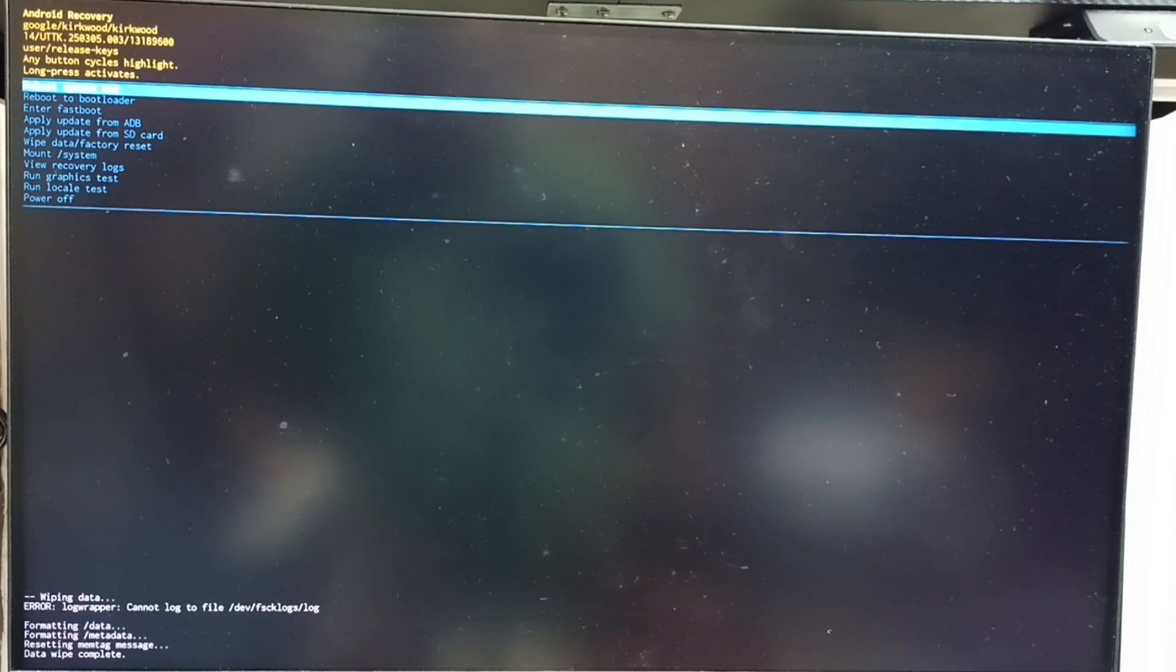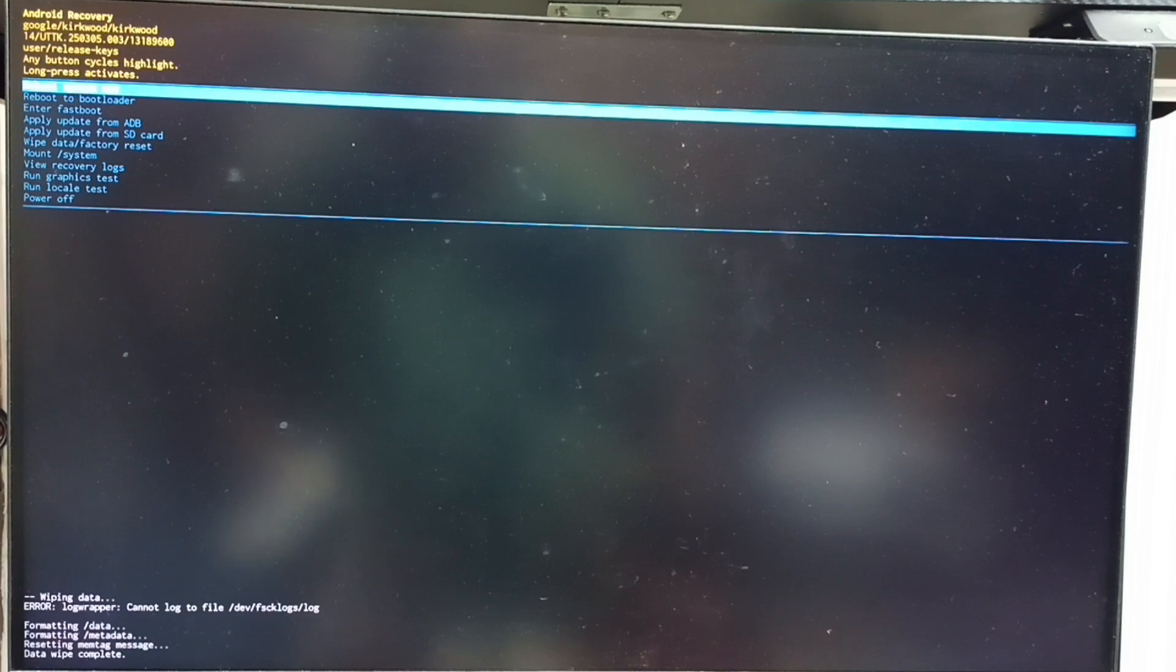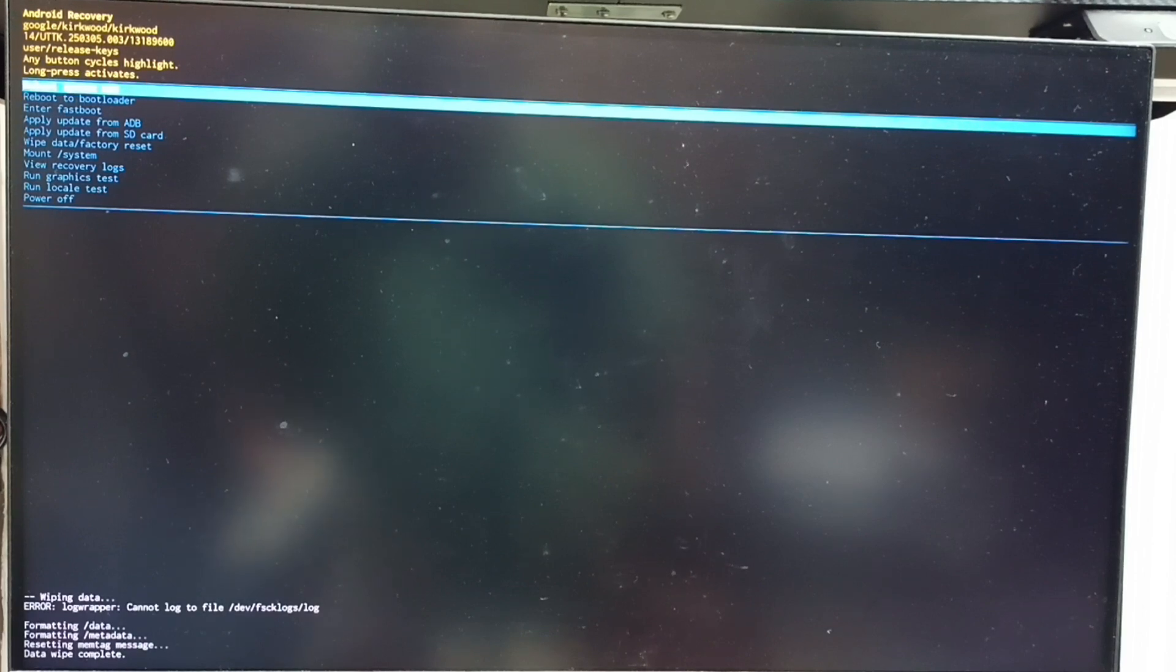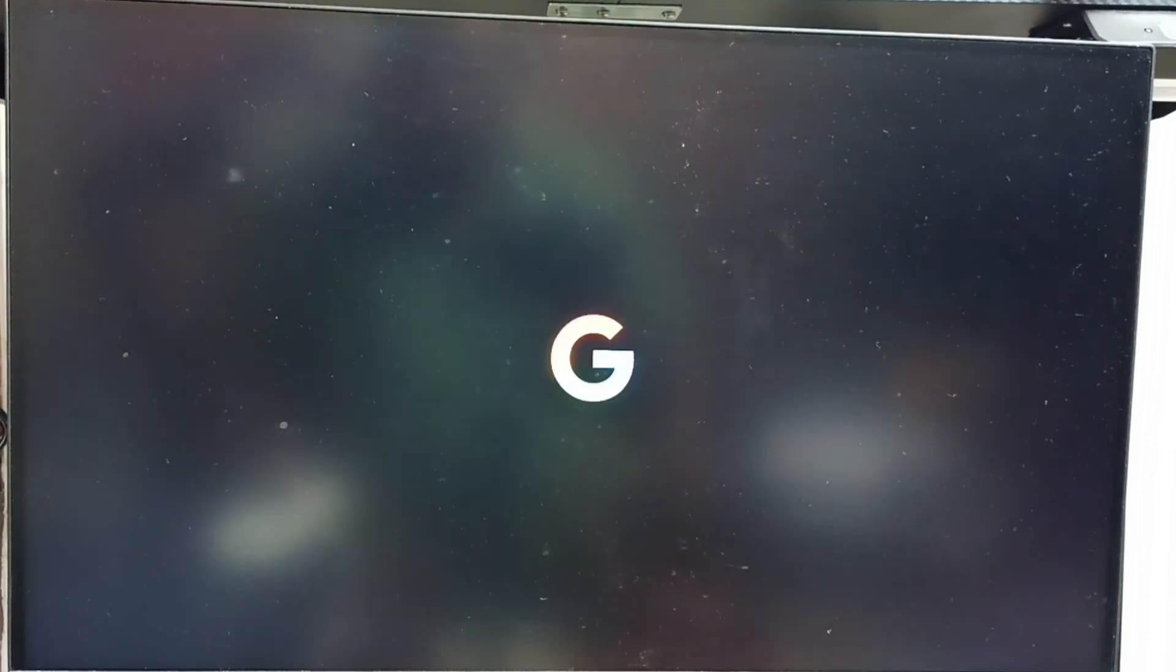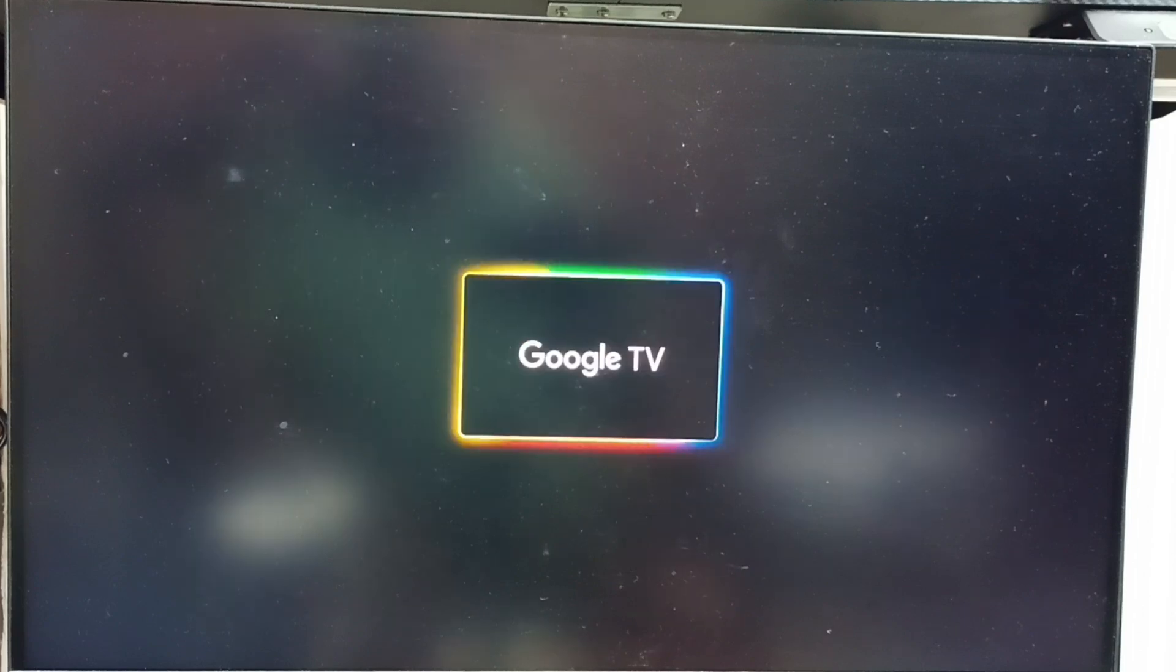Select reboot system now option from Android recovery menu. See that option is already selected. Let me press and hold power button to confirm this selection, then release power button. See now TV is rebooting. Please wait.